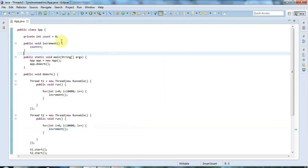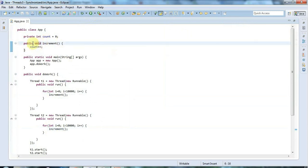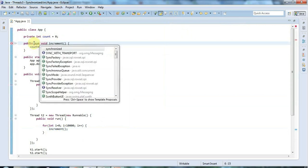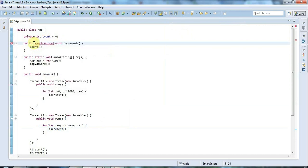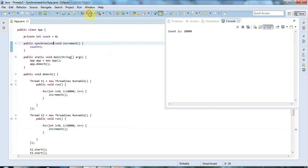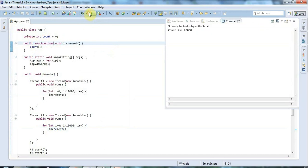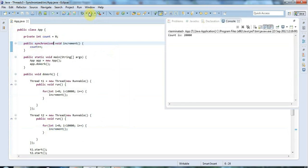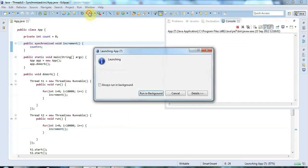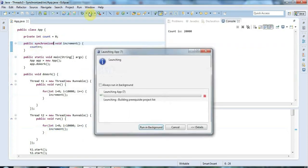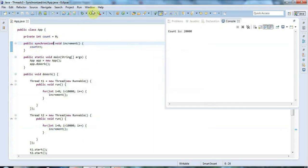But what I can do is say that increment is synchronized. I just add the synchronized keyword here. And now when we run it, magically it's always 20,000. We've got rid of those problems with the threads interleaving.